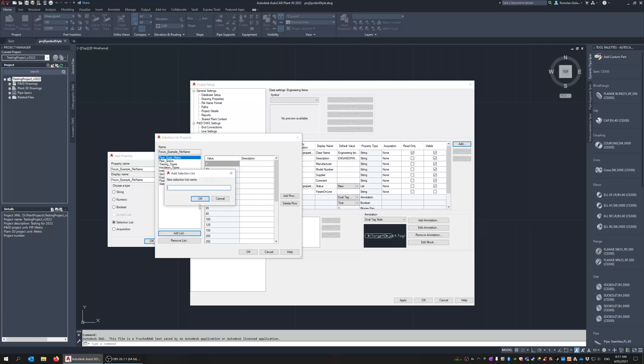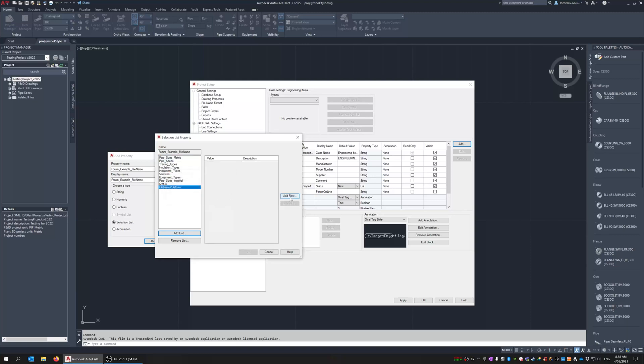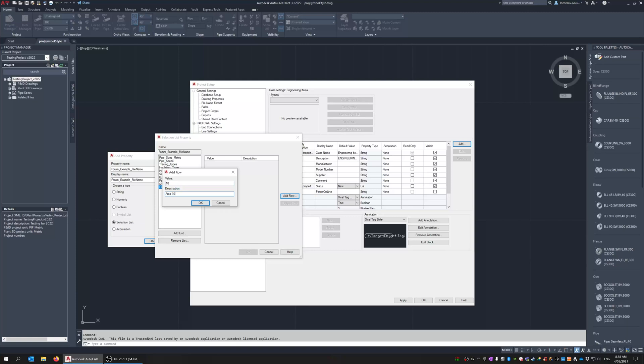So I just go add list and I'll call it file name pulldown. Okay now let's make the description 10 and I'll say the description is area 10 and the value of 20 area 20, 30 area 30 for example.